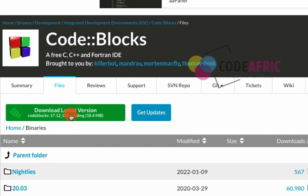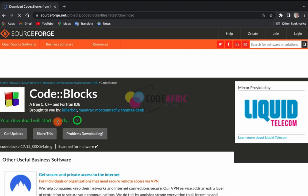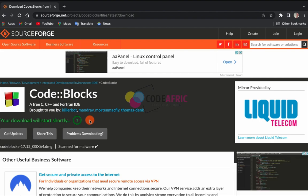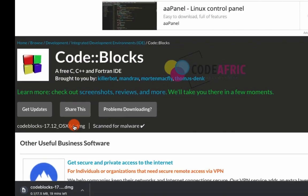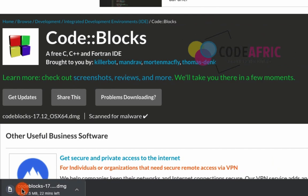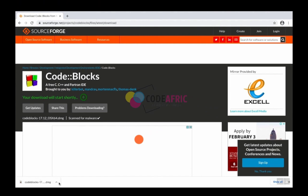Click on the download button for the latest version. Within about five seconds your download should start. Once the file is successfully downloaded, click on the file to open it.